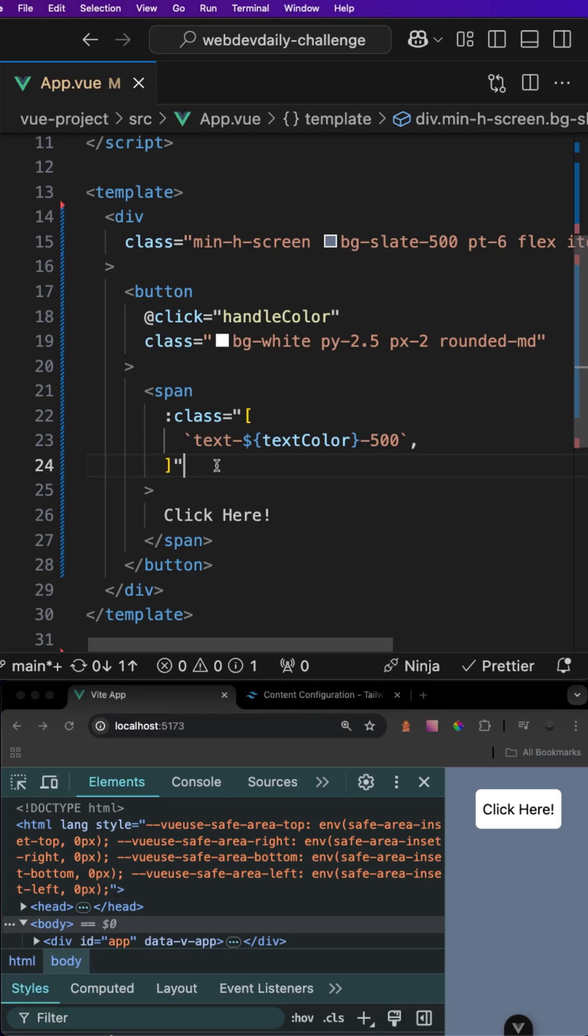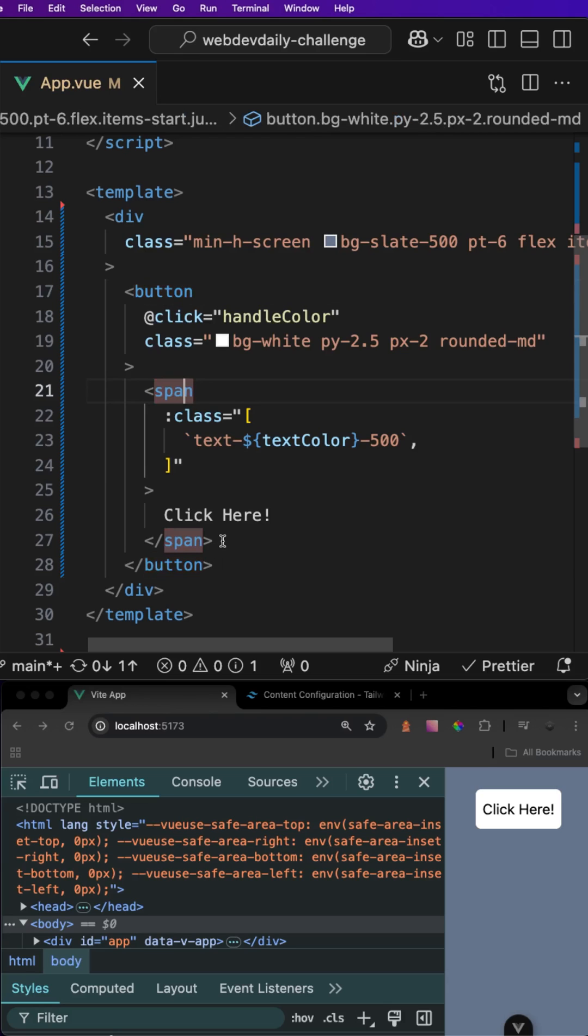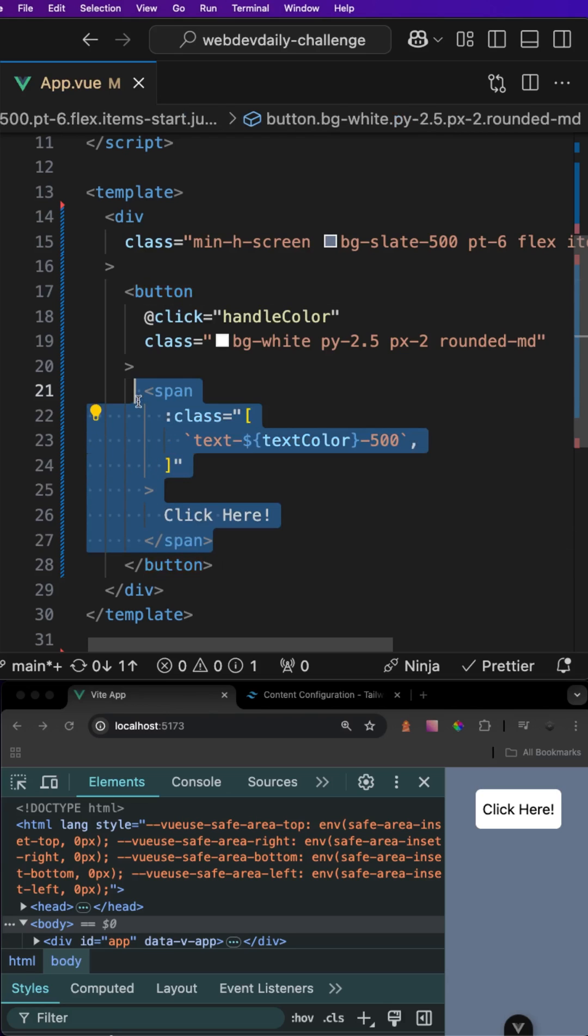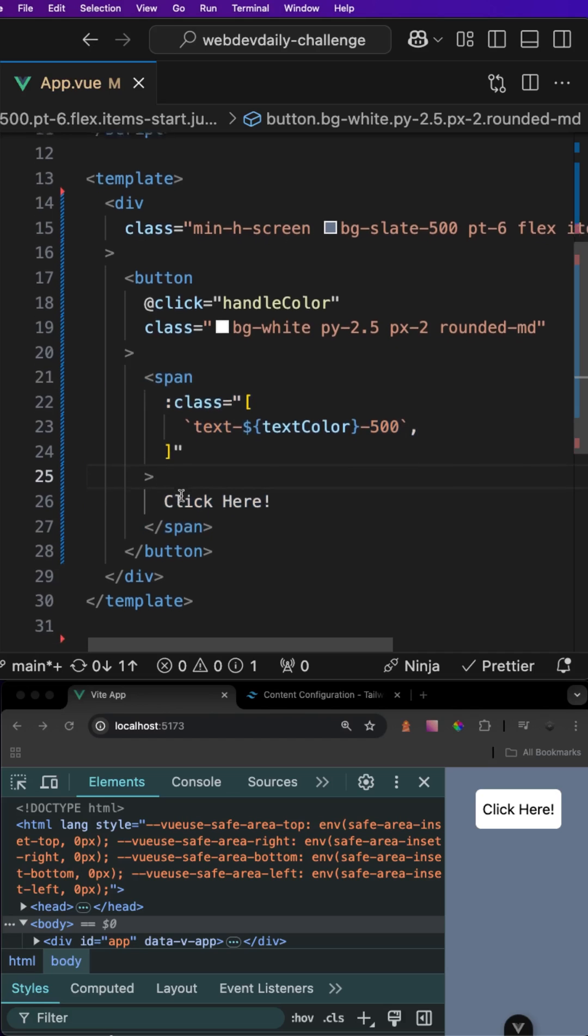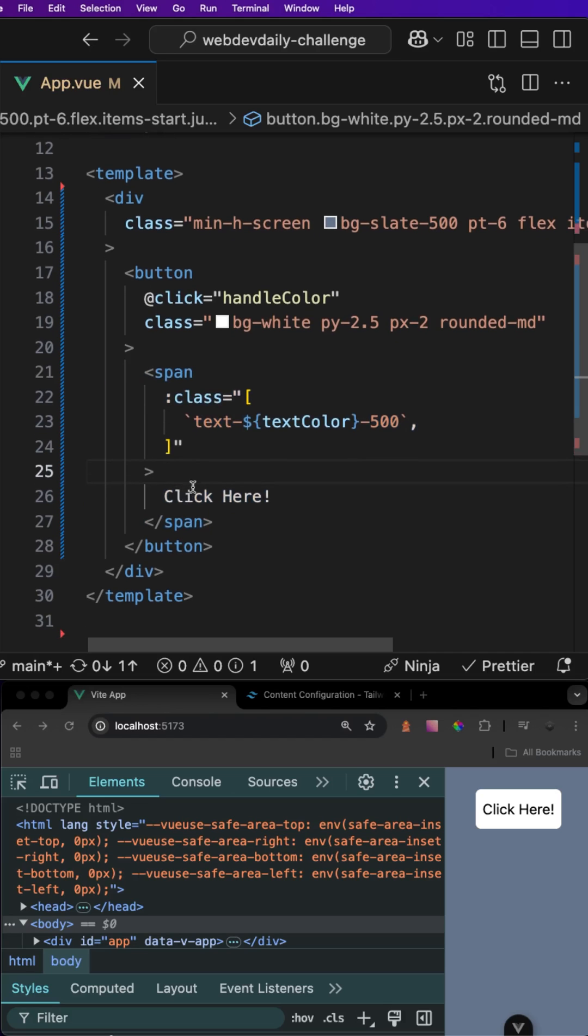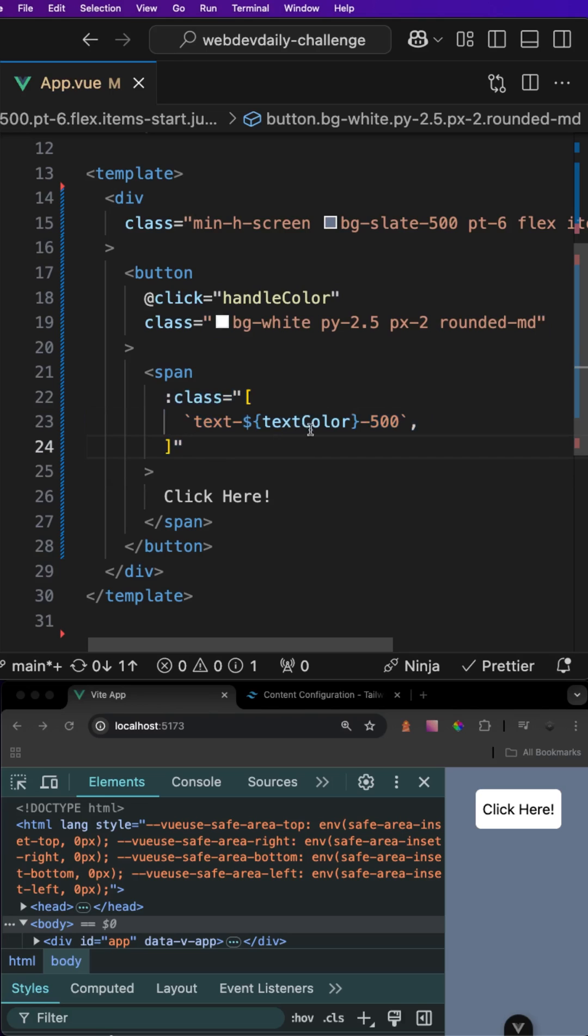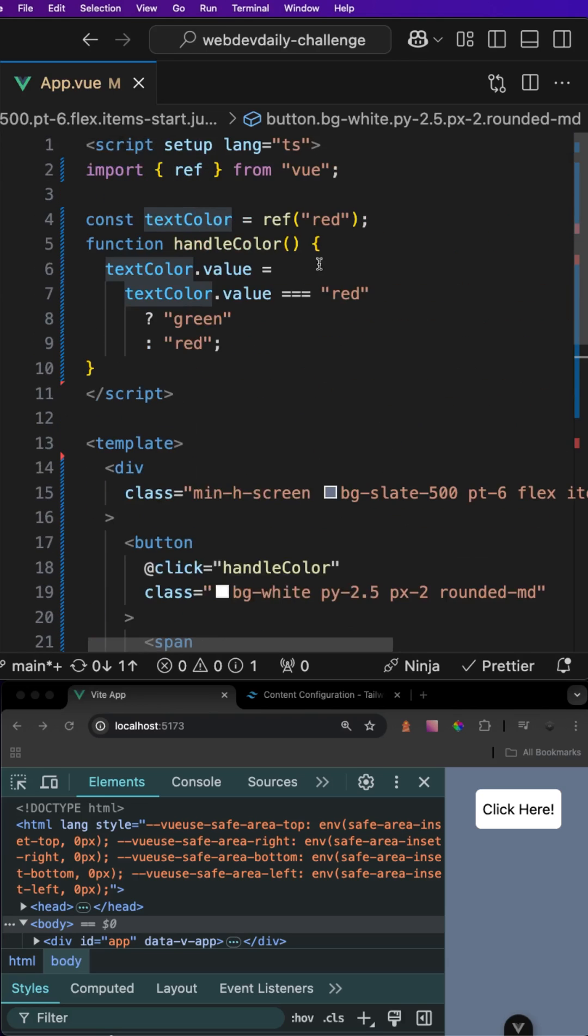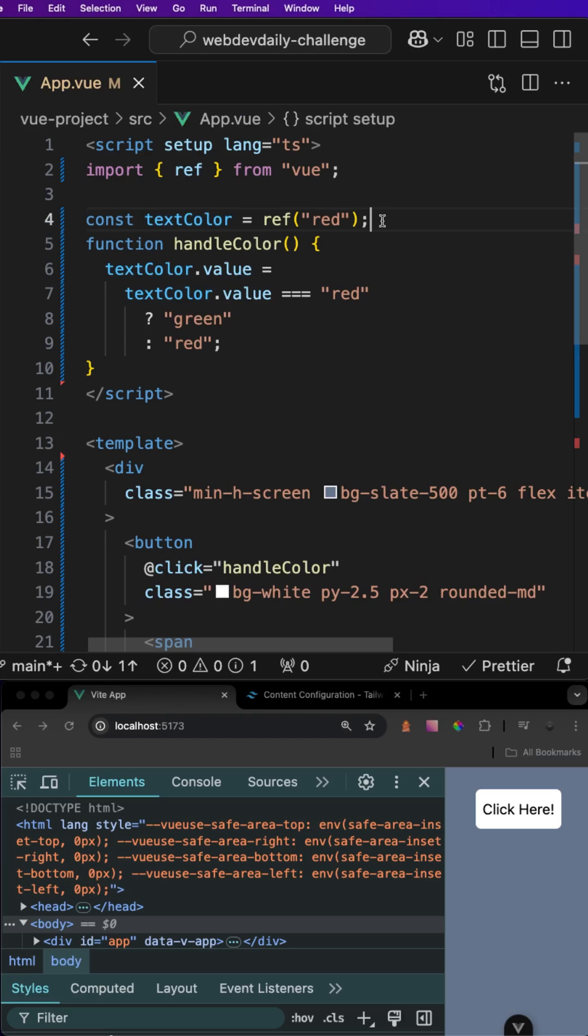In this example that I have here, we are using Vue along with Tailwind and we have a button. Within this button we have a span that is basically just responsible for styling our text content within that button. What I have set up here is a dynamic class to set the text color of the span based on a variable called text color. We can find this variable right here inside of our script and by default this is set to red.